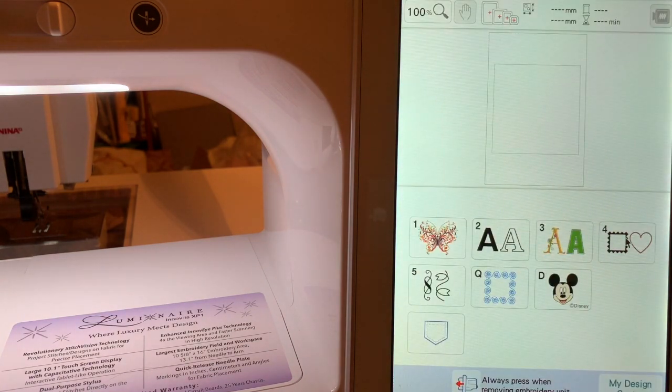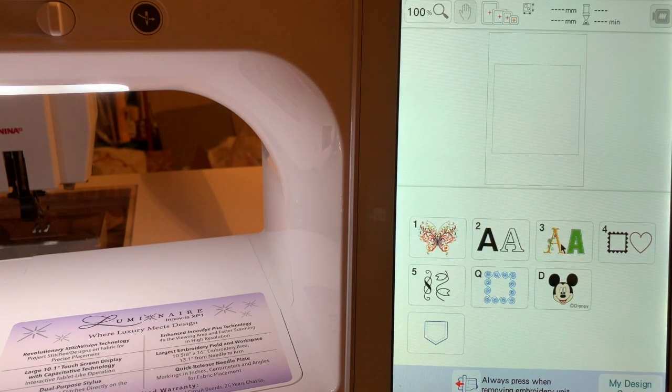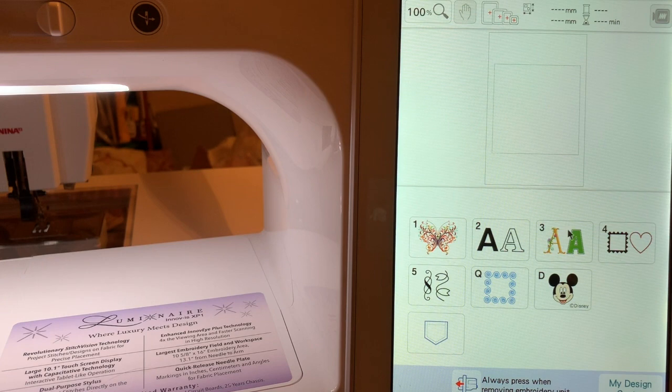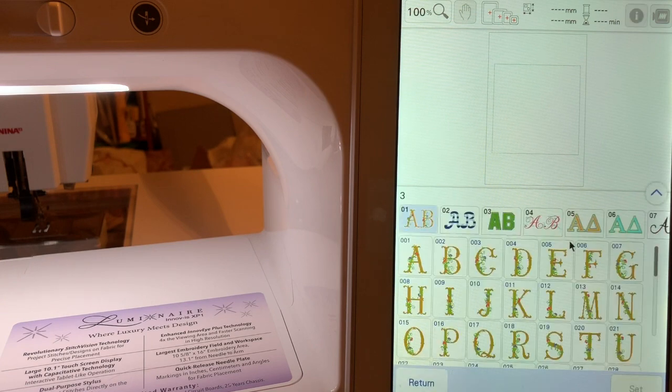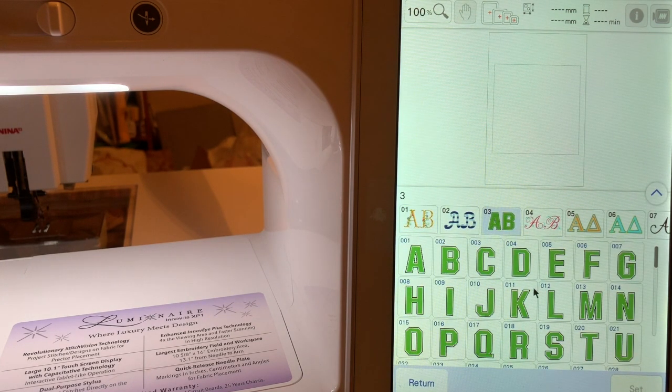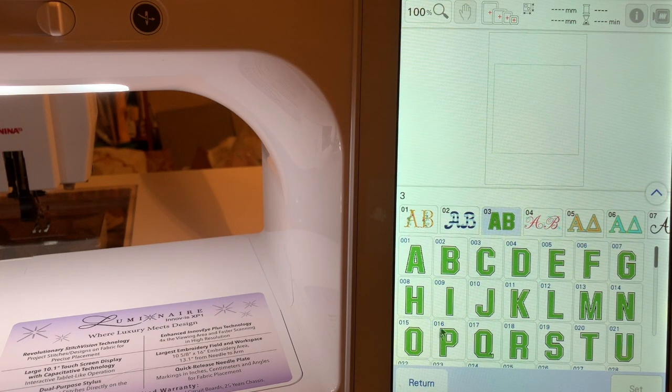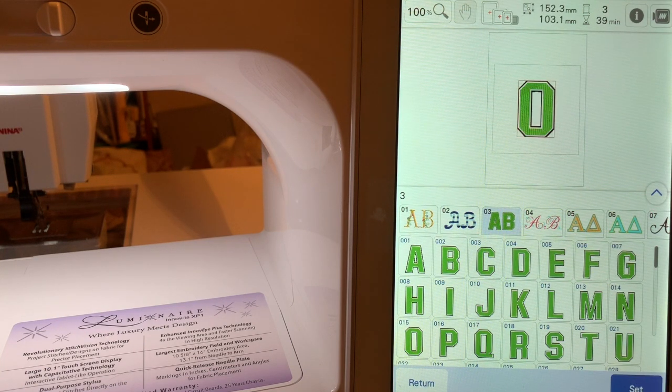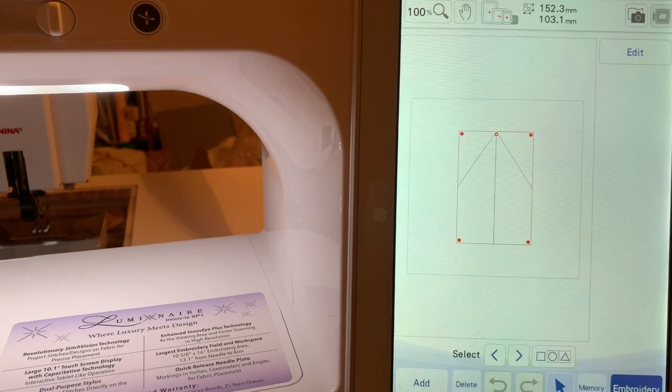Let's go into Embroidery. Let's select one of these monogram letters and we'll choose the block letter style and we'll choose the letter O and choose Set.